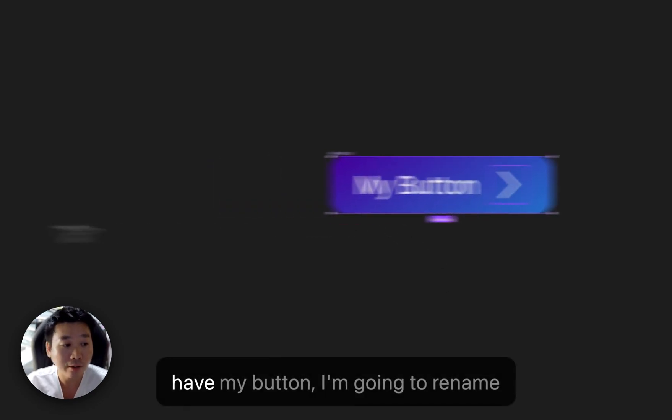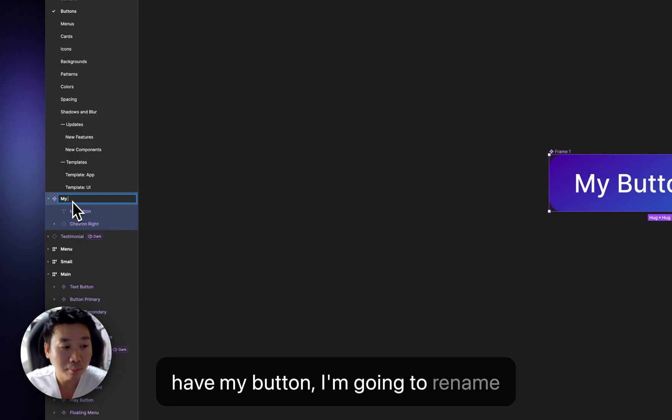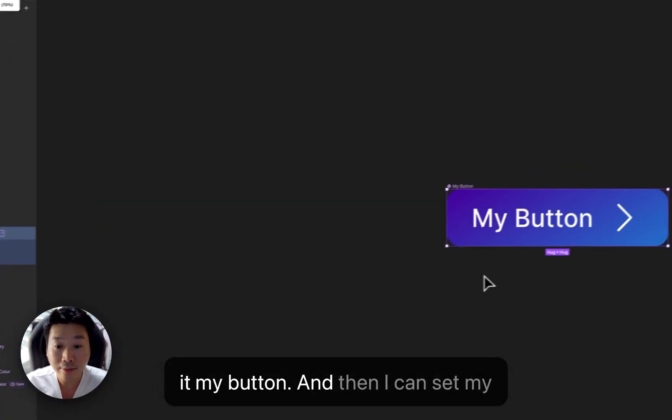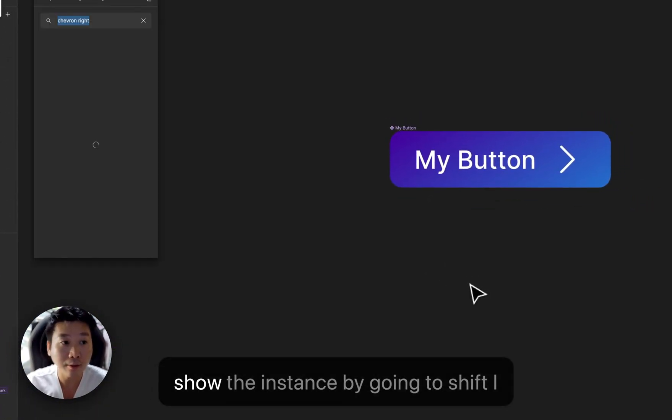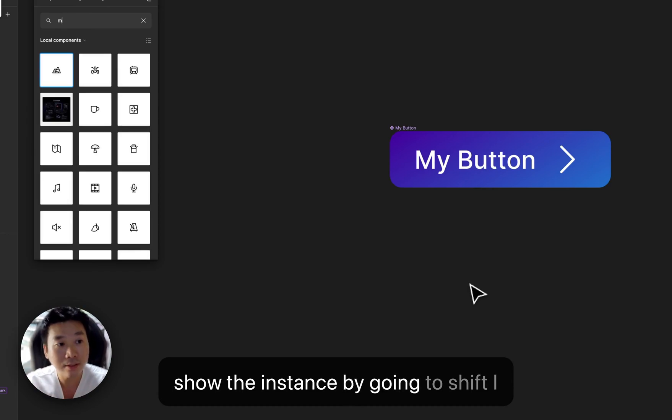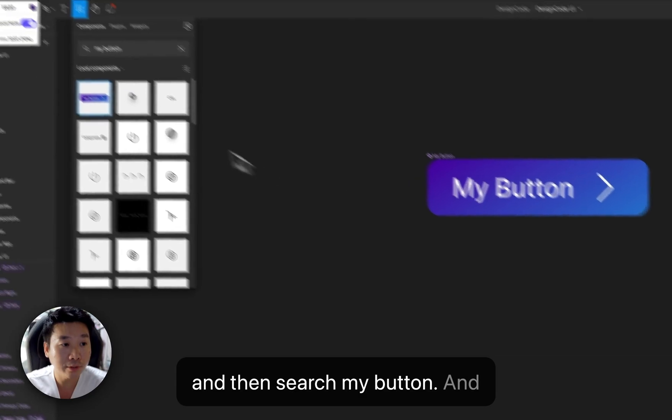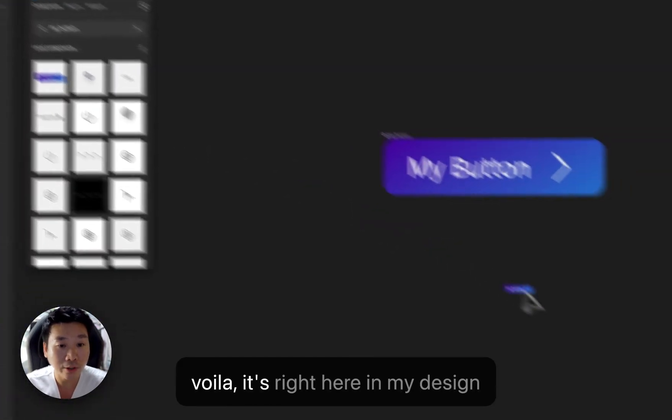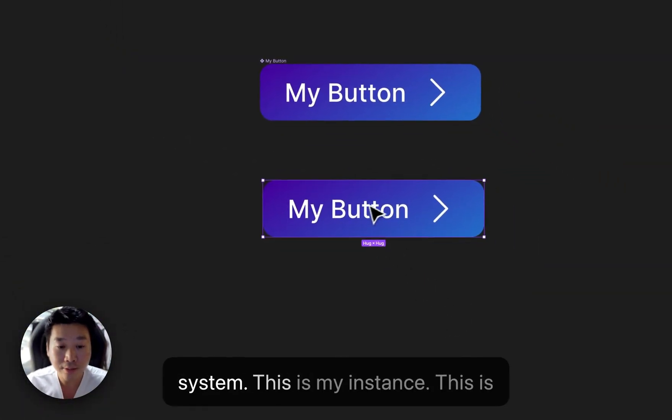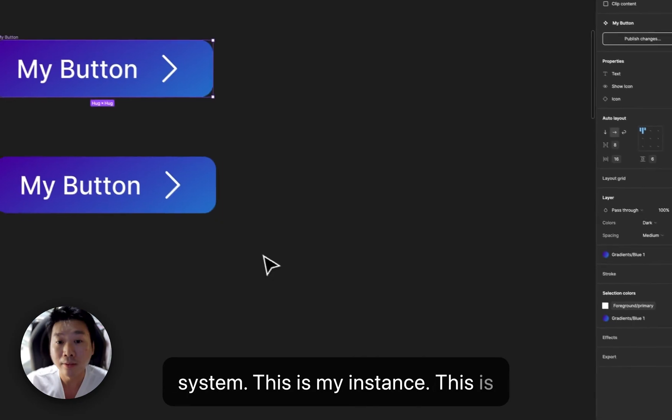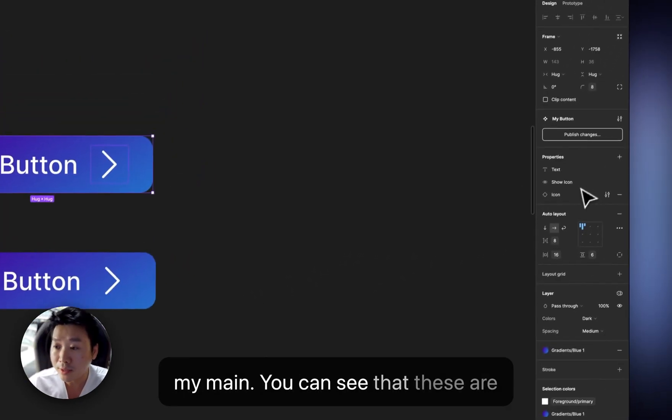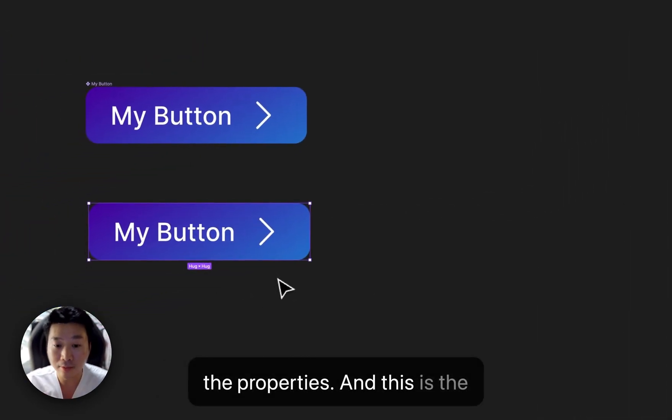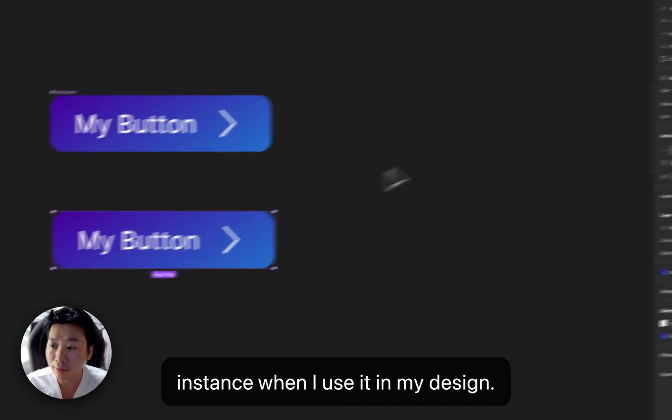So I'm going to create these properties as a basic. Now that I have my button, I'm going to rename it, my button. And then I can set the instance by going to Shift-I and then search my button. And voila, it's right here in my design system. This is my instance. This is my main. You can see that these are the properties.